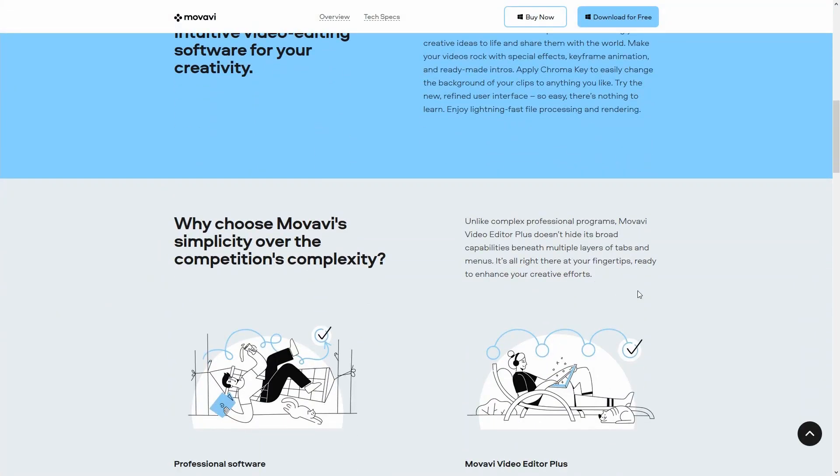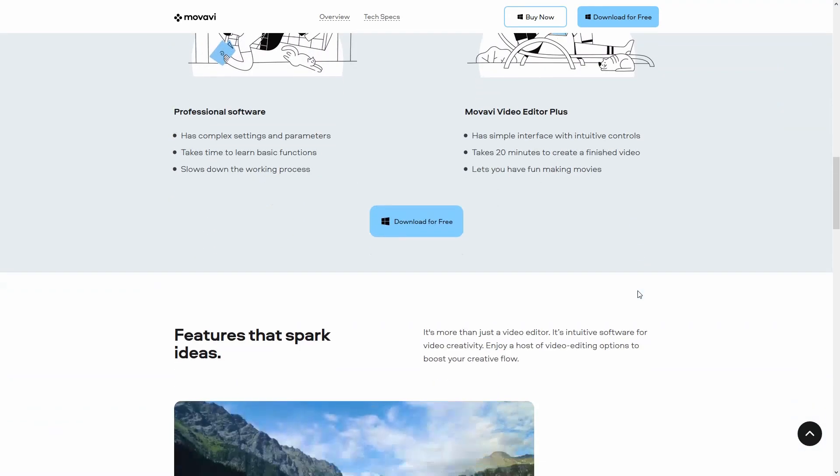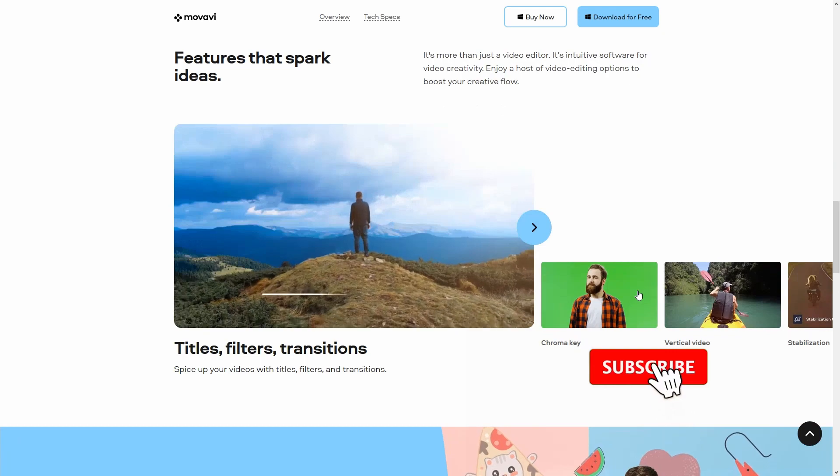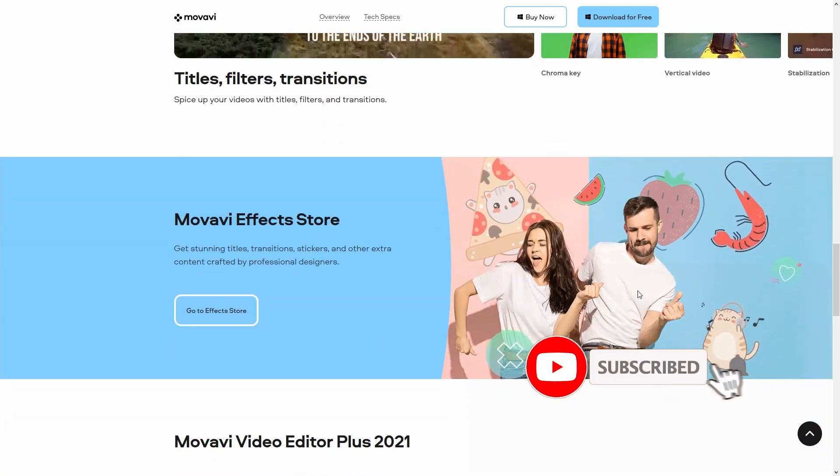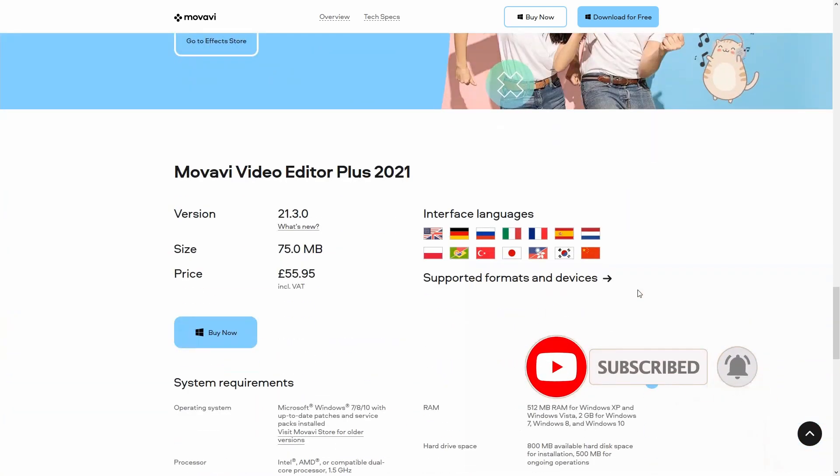With MoveAvi Video Editor, you can easily create a nice-looking slideshow in just a few simple steps. In case you like the video, give a thumbs up and leave a comment below.